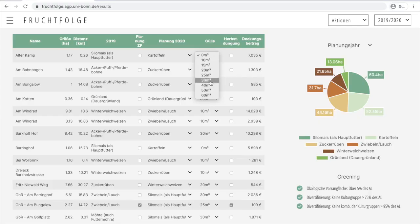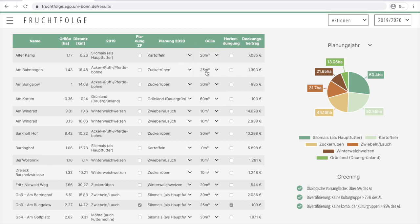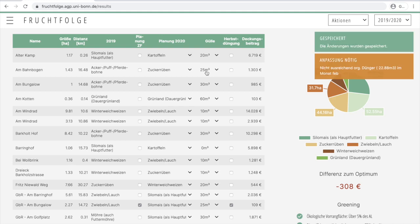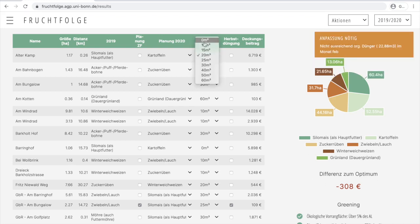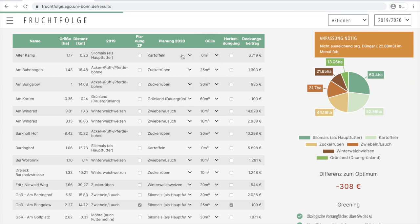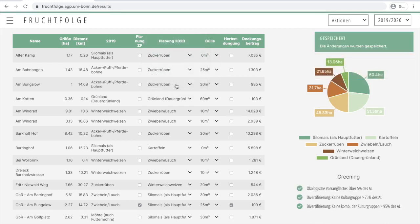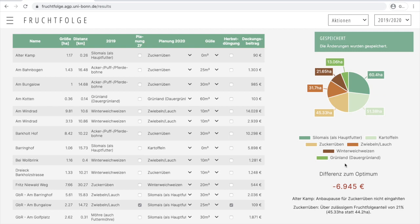Following the optimization, we may carry out what-if scenarios by altering the cropping choice or the amount of manure to be spread out for a field in the table. Changing any of these values will lead to a box appearing which presents the effect of the change on the total gross margin compared to the optimum and possible agronomic issues resulting from the crop choice. For example, choosing sugar beets on the field Galtakamp instead of potatoes would lead to an expected loss of 6,945 euro. Also, a warning appears reminding us that the recommended four-year crop rotation waiting period for sugar beets is not fulfilled on this field.